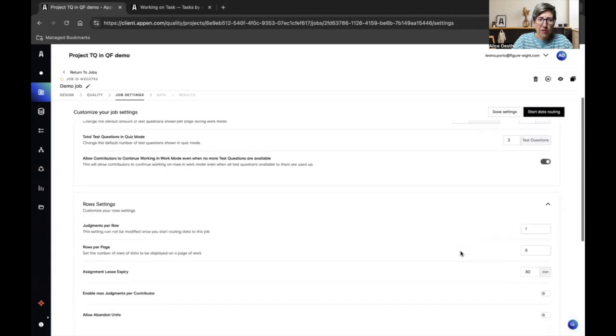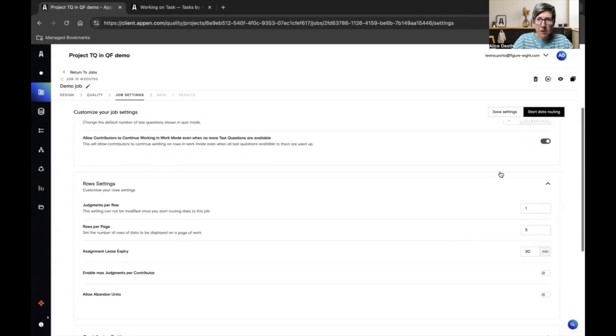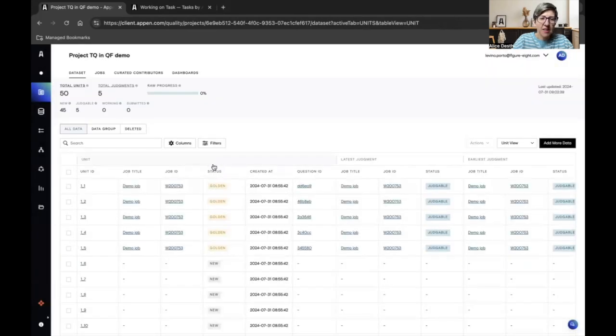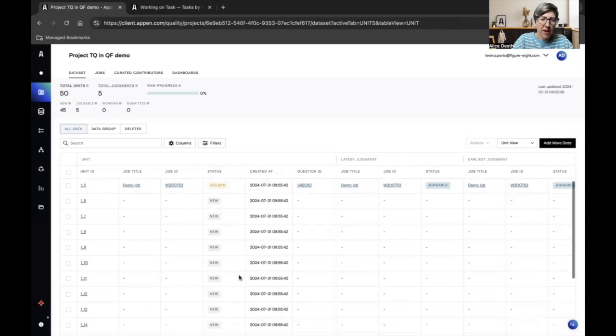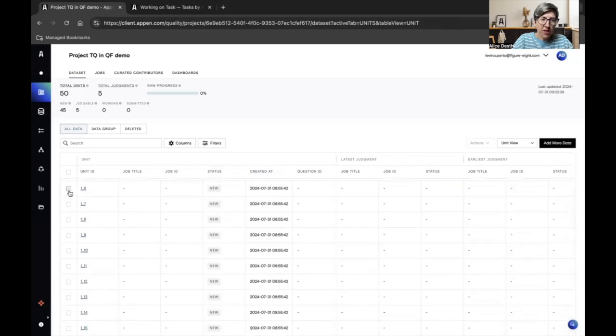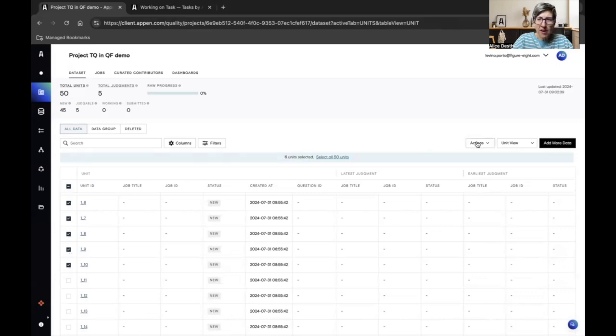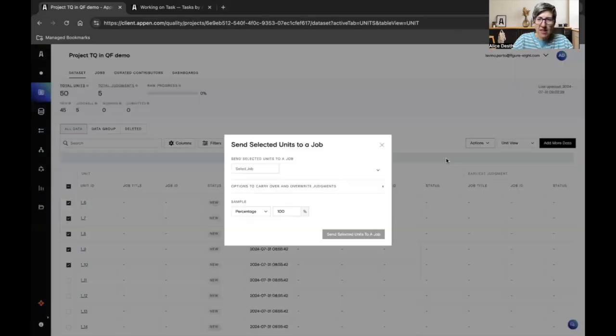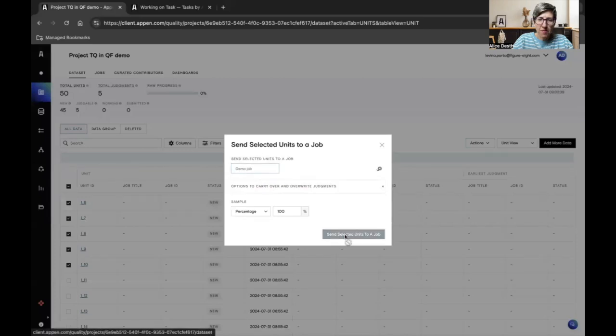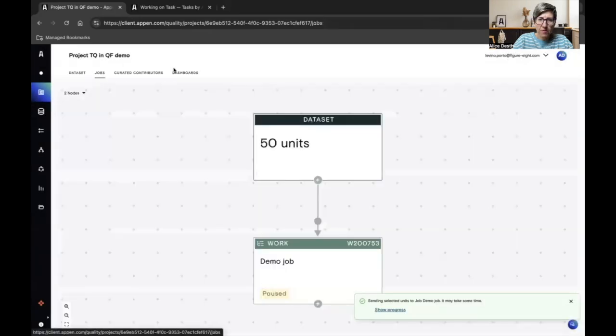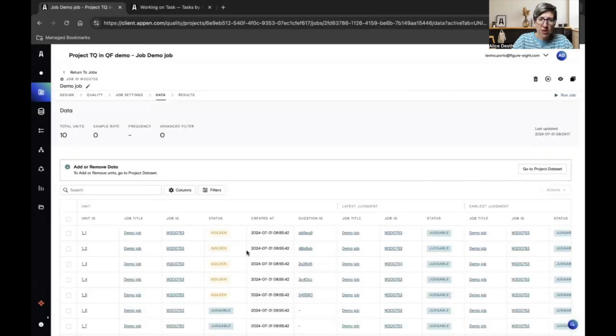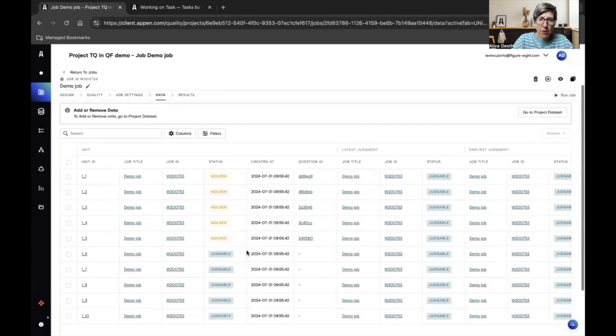Once my preferences are set up, I can start routing my data to my job. Here I can see my golden units I just created and all my new units that are available to be routed to my job. I select the units I'm interested to route to my job and then send them to the job. I go back to my job. I see it's paused and when I open it, I see all my golden units and my five new judgeable units.